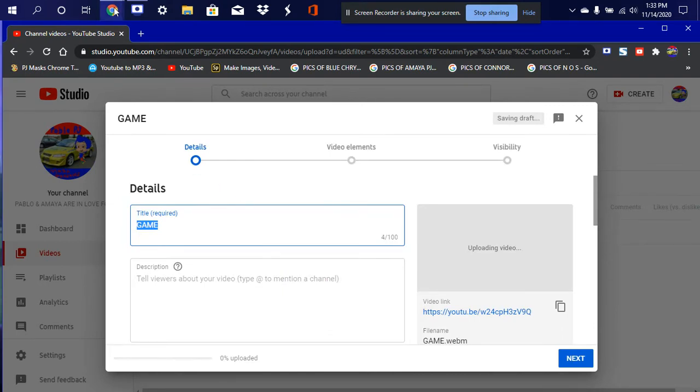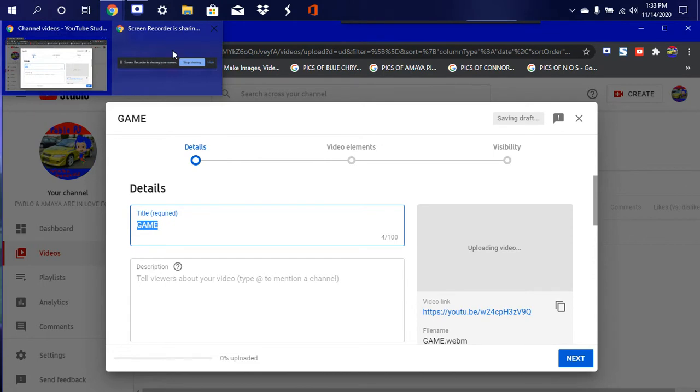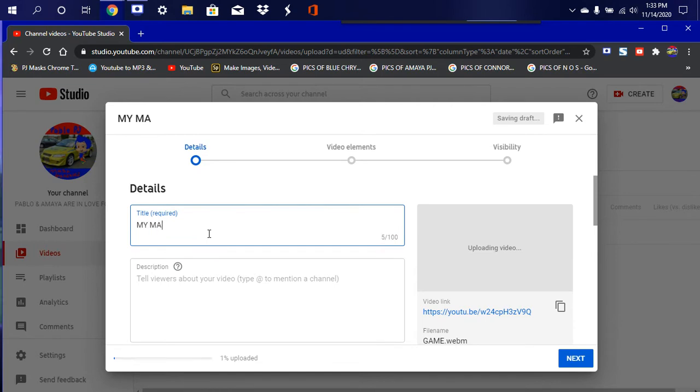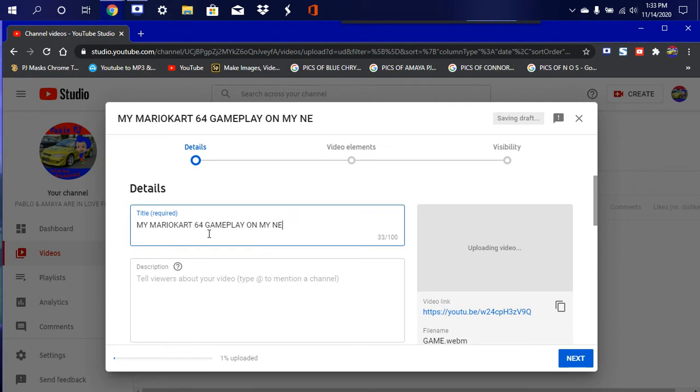Okay, there we go. Now let's go ahead and start editing the details. All right, so we're good. The game should be called Mario Kart 64 gameplay on my new Windows 10 computer.